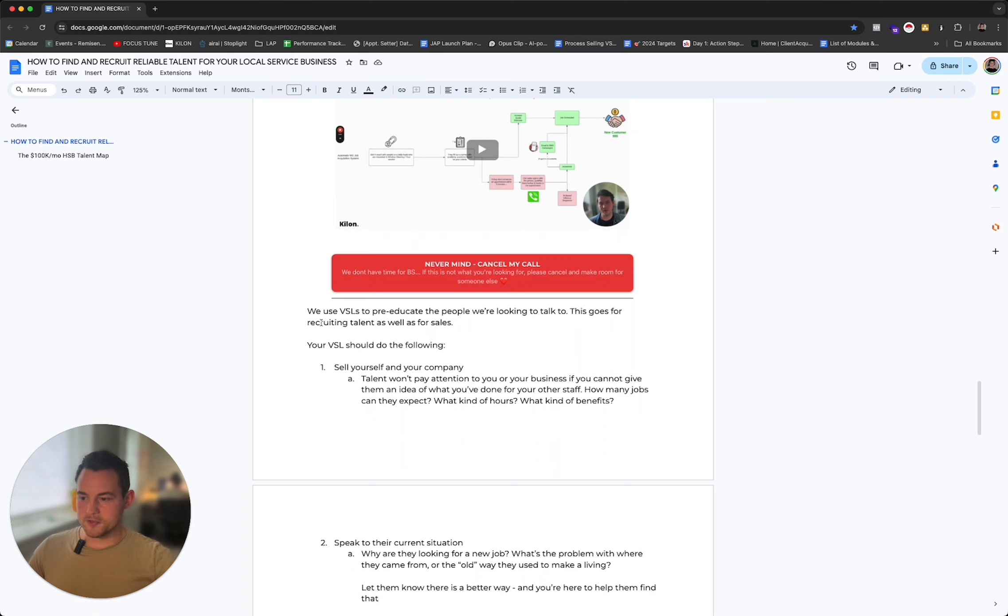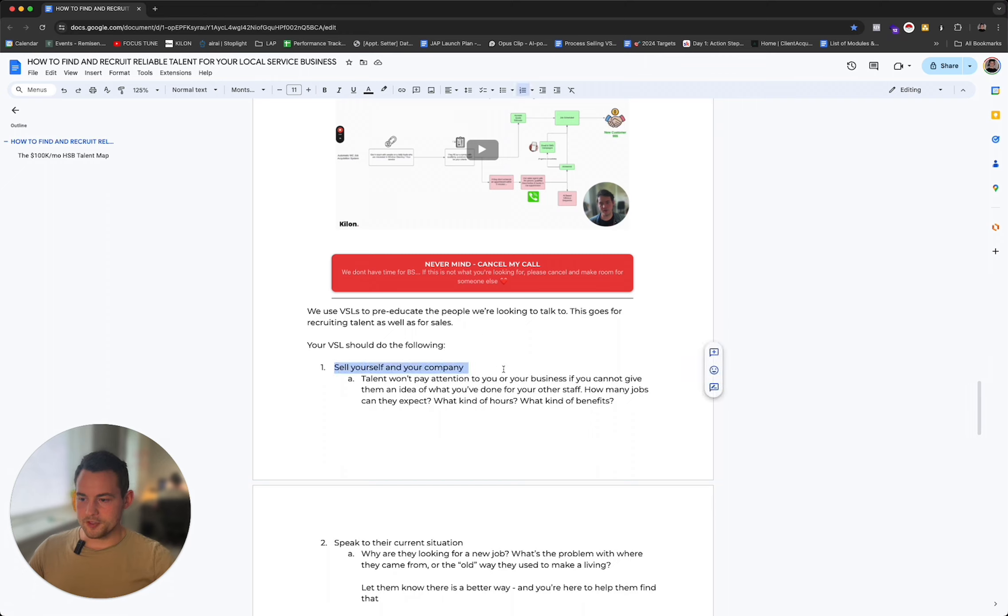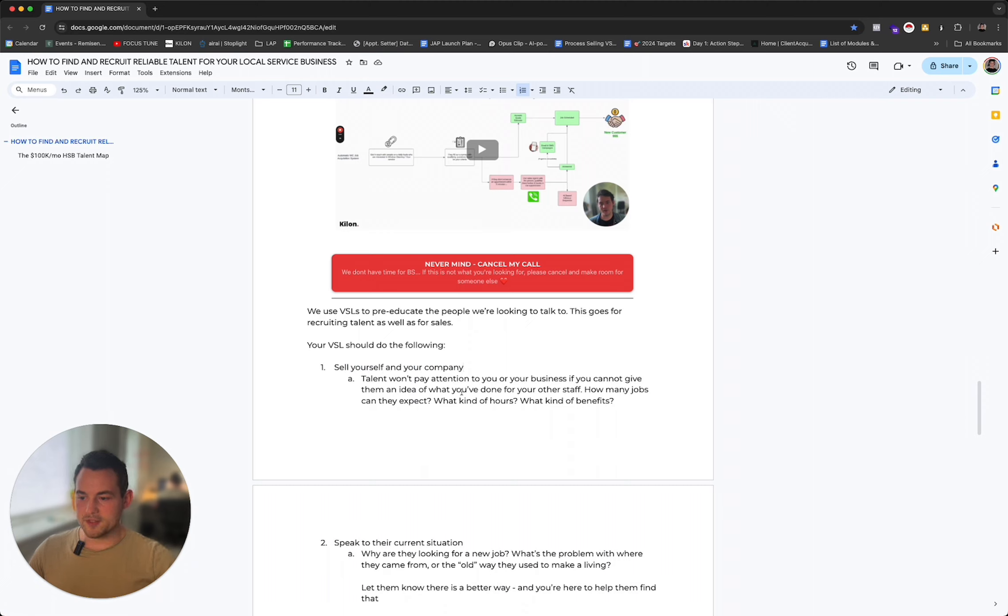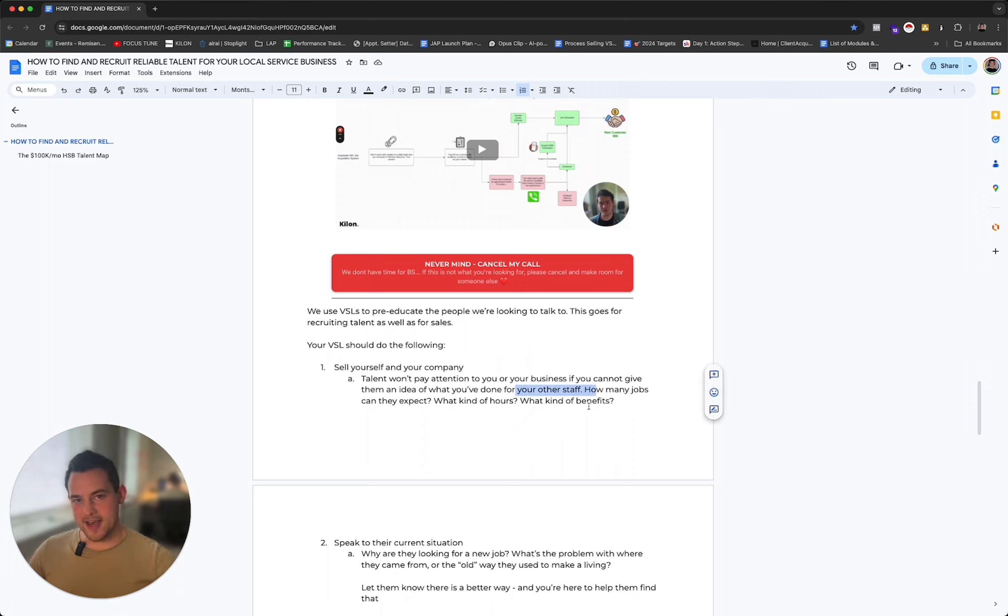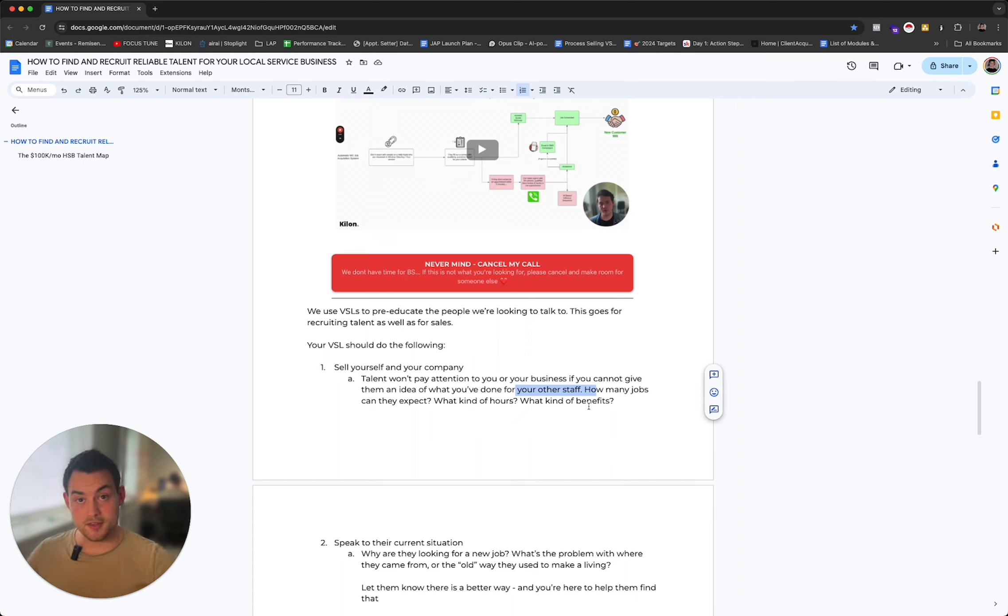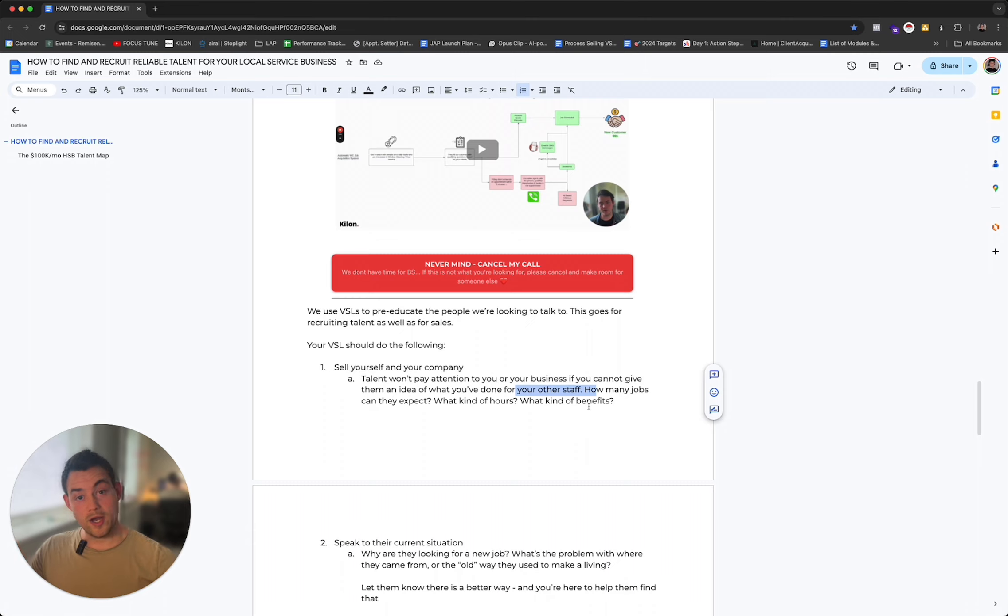This is for our job acquisition system. It gives the person who signed up a lot of insight into what they can expect from the call, why they should attend. It also tells them if they are qualified or not. We don't have a 'book with us' or 'pay us' call to action. We actually have a cancellation call to action - a big fat button that tells people if this is not you, don't speak with us, don't take the time, go do something else. It's completely fine because it saves us time and saves you time. That is a VSL. We use VSLs to pre-educate people who we're looking to talk to. This goes for recruiting talent as well as for sales.